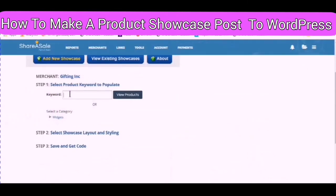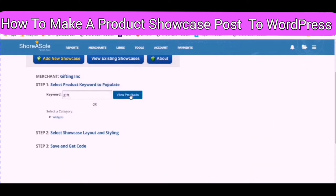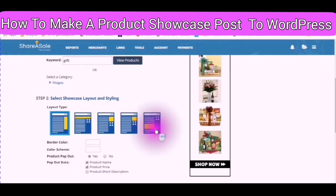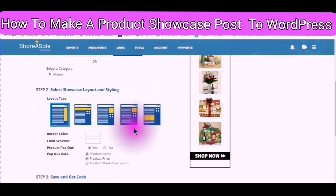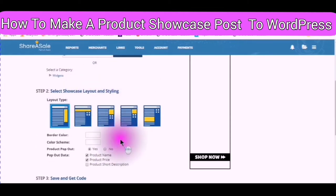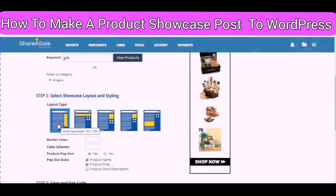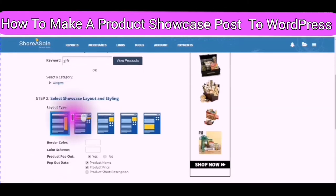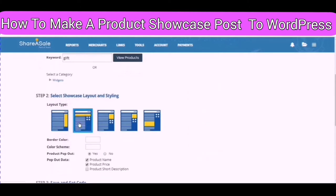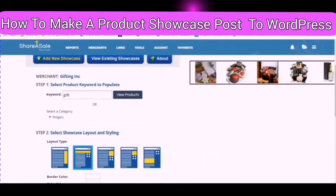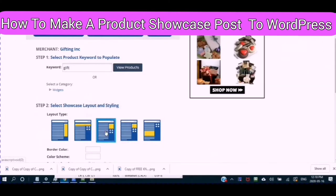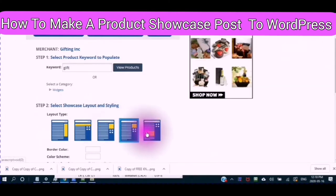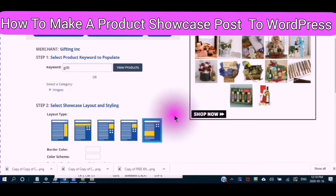Use your merchant's keywords. Step 2 is to select a showcase layout and style. Step 3 is to select a showcase. Use your merchant's keywords. This is what the layout will appear as — you will be able to see it on your webpage and on your website.